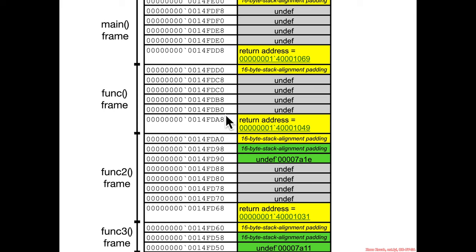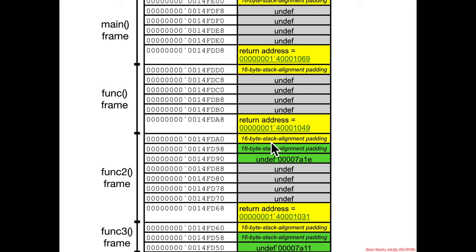So if they're trying to stay 16-byte aligned—so an address that ends in zero here—if they're trying to stay 16-byte aligned and then they call a function, that's going to naturally unalign it because the return address is going to get put on the stack. And so then the compiler is going to compensate for that by adding at least hex 8 of padding in order to get back to a 16-byte aligned thing.